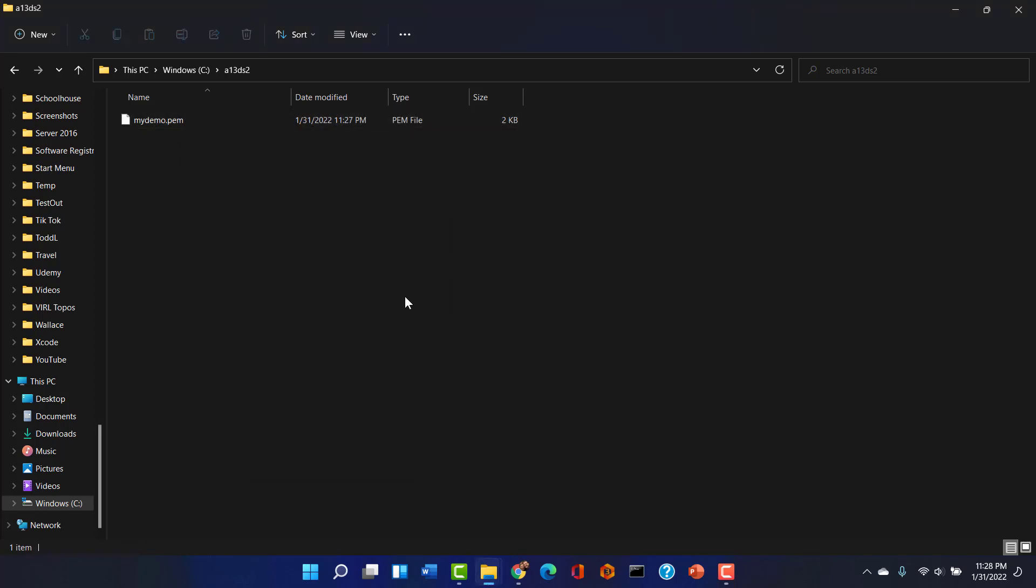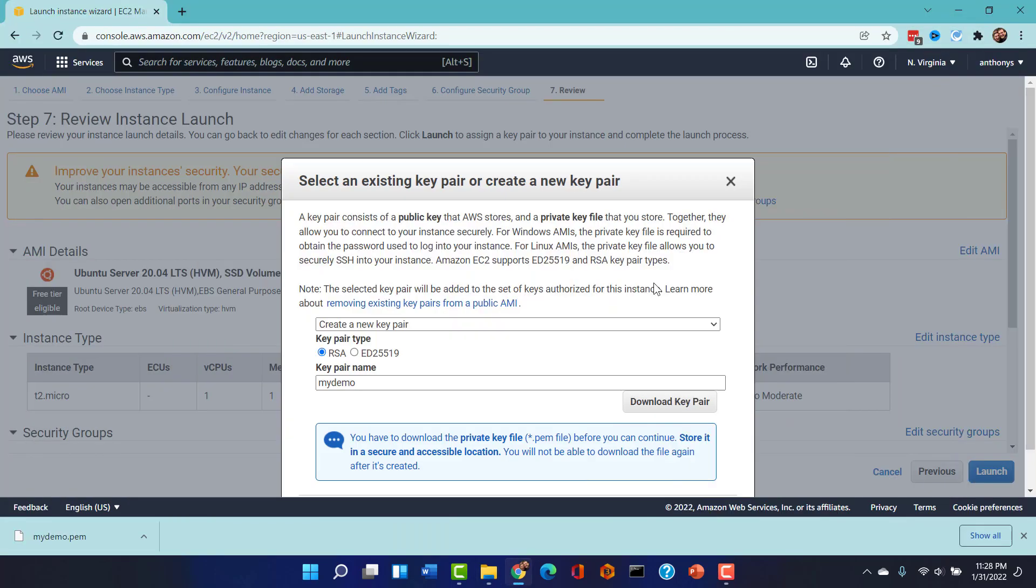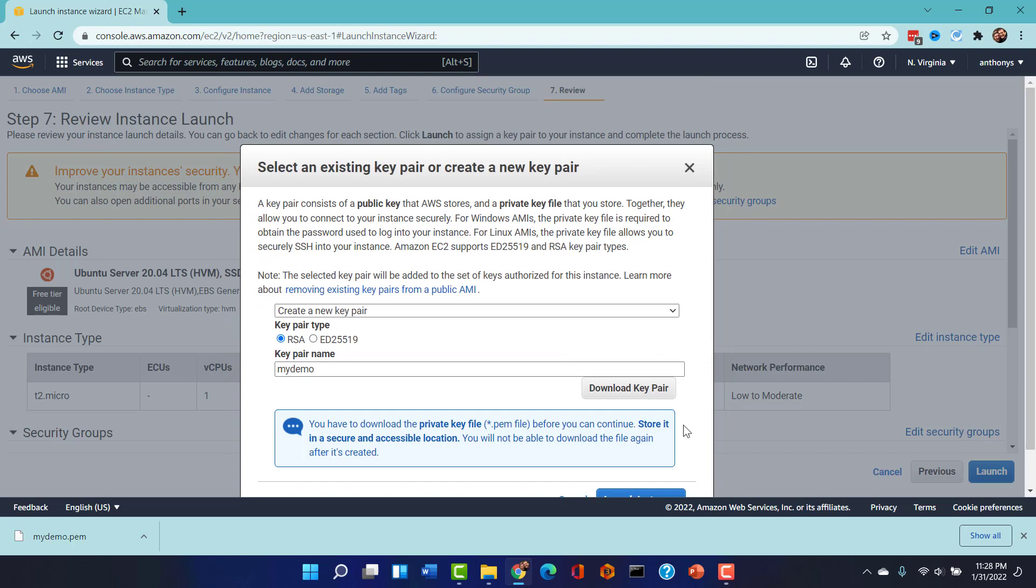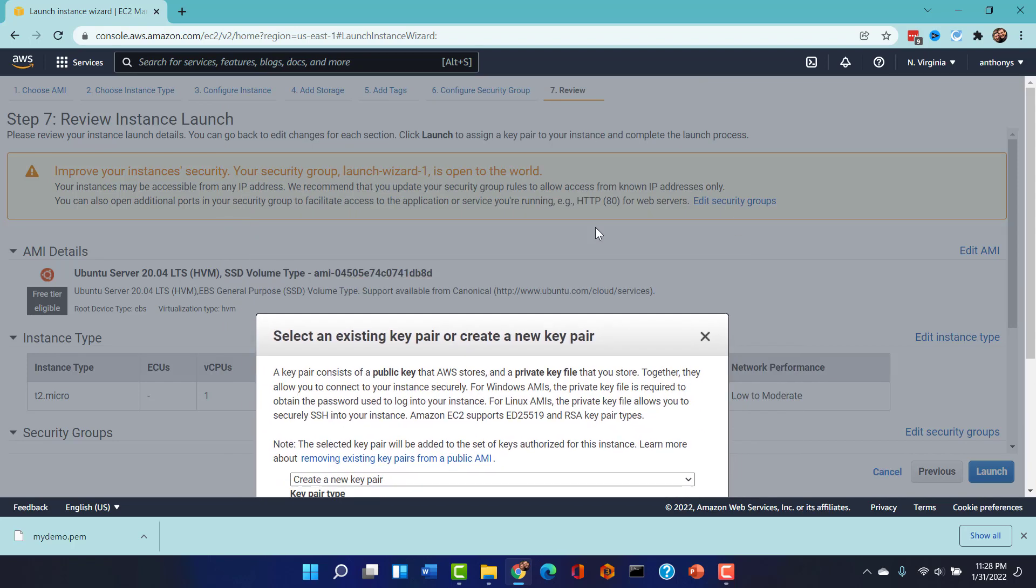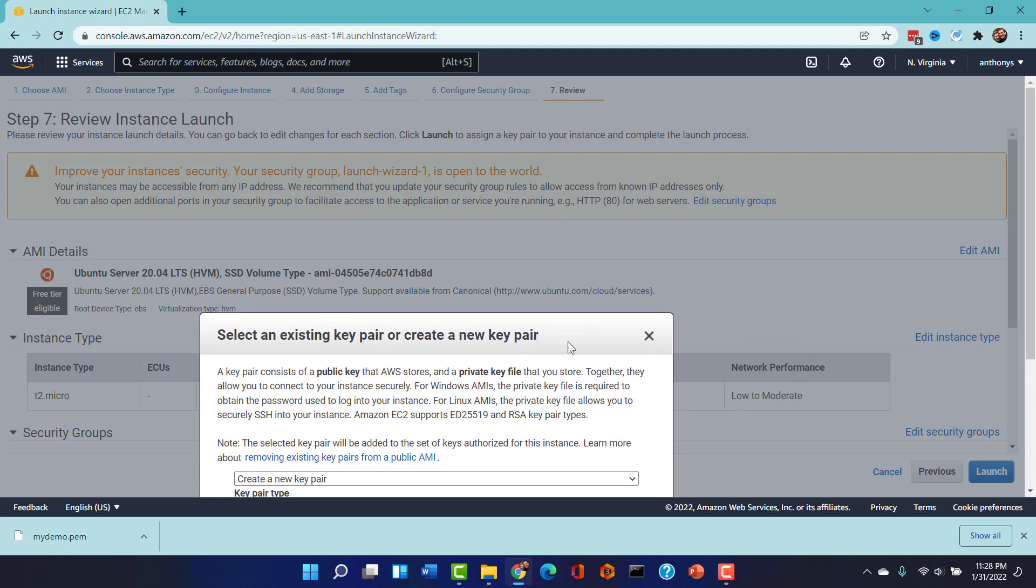There is our key pair that we are going to use to make the connection. We are now ready to launch the instance. I'm going to click that launch instance button.